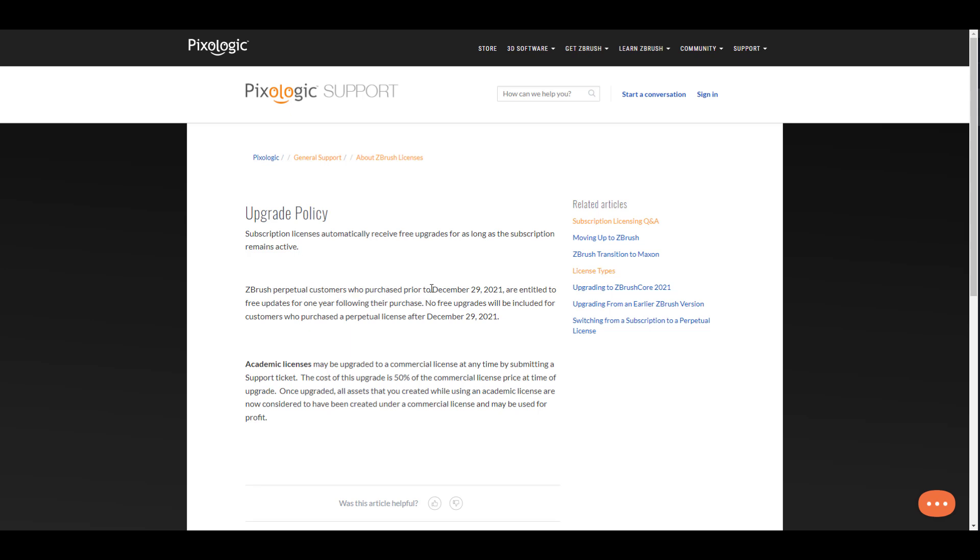Going all the way here to where you get the upgrades, you would also notice that perpetual customers who purchased prior to December the 29th of 2021 are entitled to free upgrades for one year following their license. No free upgrades will be included for customers who purchased their licenses after December the 29th of 2021.